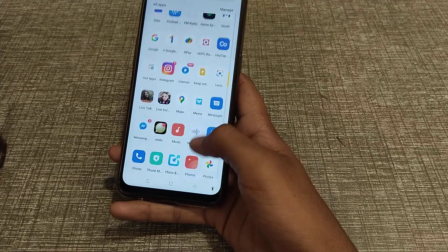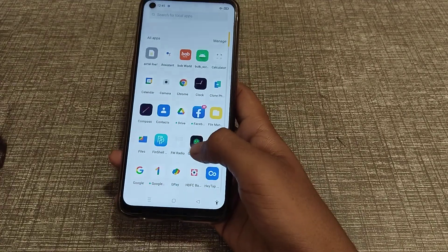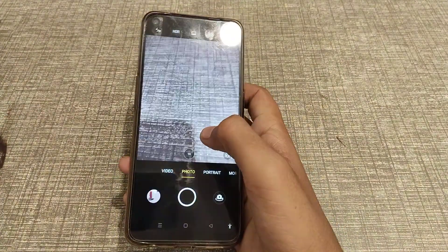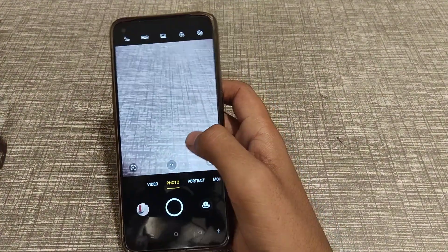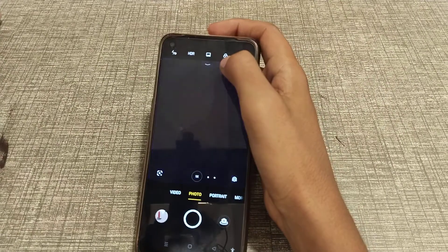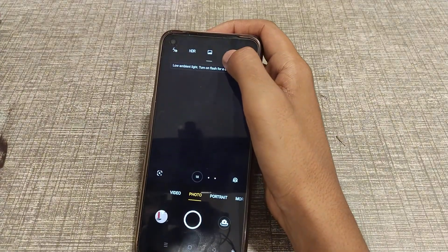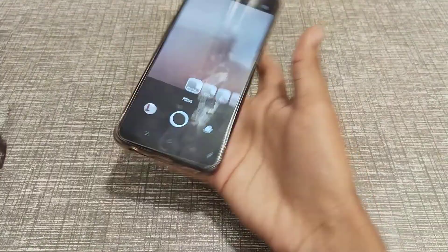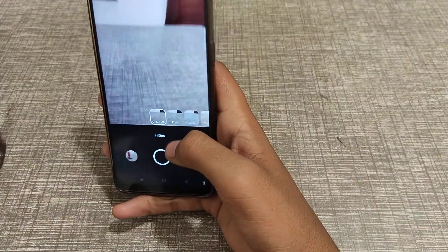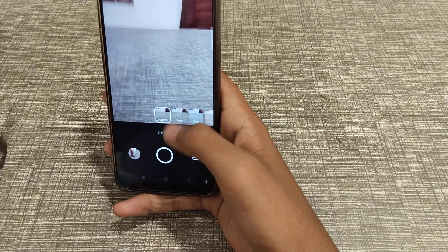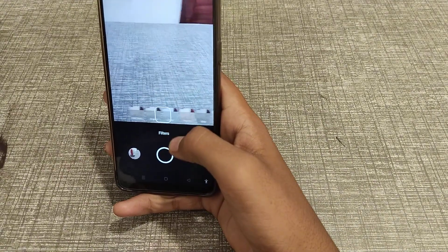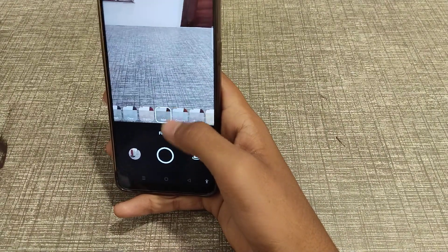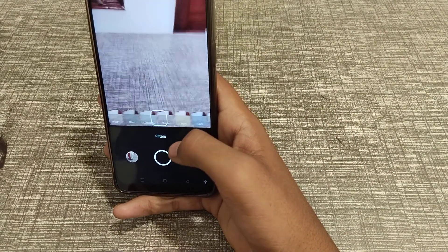First of all, open your camera. After that, you can see this icon — click here. After that you can see filter options: original, fresh, clear, warm, mist, country, travel, and food. You can take a photo with any of these filters.